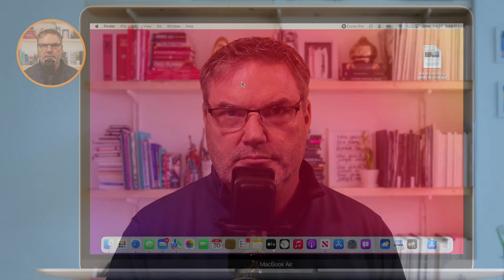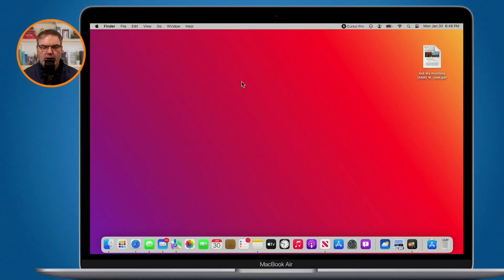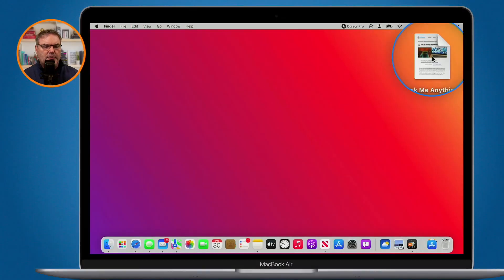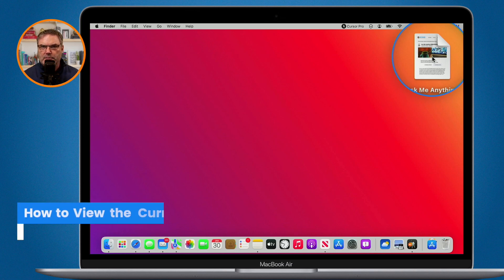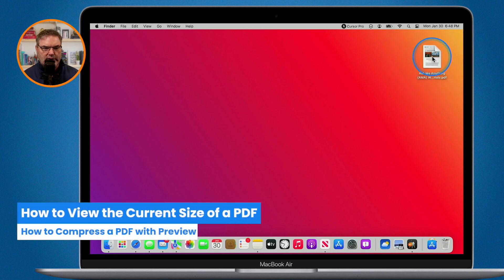Let's go over to my Mac. So I have this PDF here. This is a large PDF. It's about 48 megabytes.